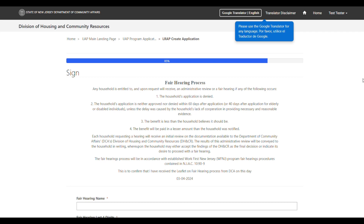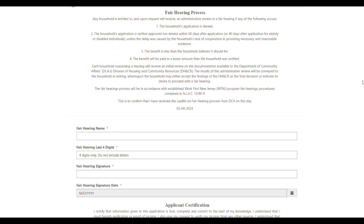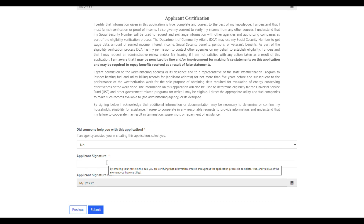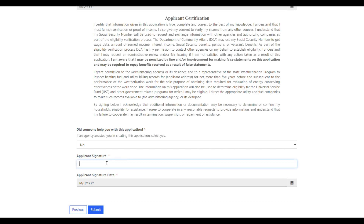The last section of the application is the Sign page. Here you will need to review the Fair Hearing process. To acknowledge that you have read through it, enter your first and last name in the Fair Hearing Name field, and enter the last four digits of your Social Security number in the Fair Hearing Last Four Digits field. Enter your first and last name in the Fair Hearing Signature field, which will automatically populate the signature date. Next, review the applicant certification. You will be asked whether someone helped you with the application. If you did not receive agency assistance, select No. Enter your first and last name in the applicant's signature field, which will automatically populate the signature date, then select Submit to submit your application.